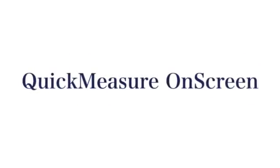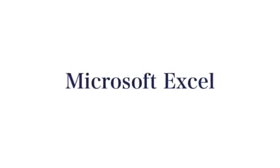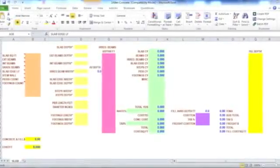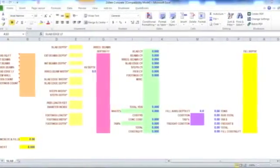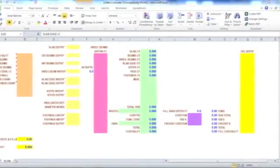Quick Measure on-screen embeds itself into Microsoft Excel, giving you full PDF takeoff functionality while working within your own spreadsheets.